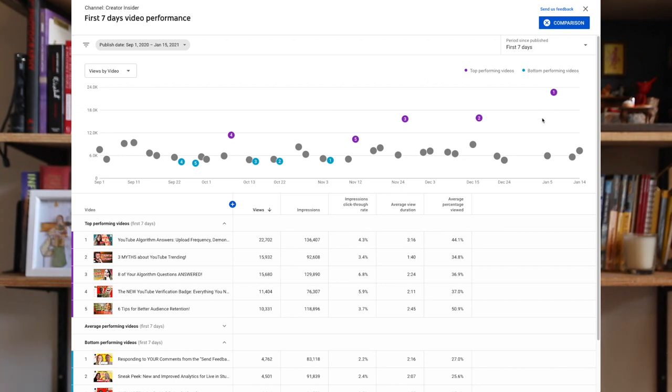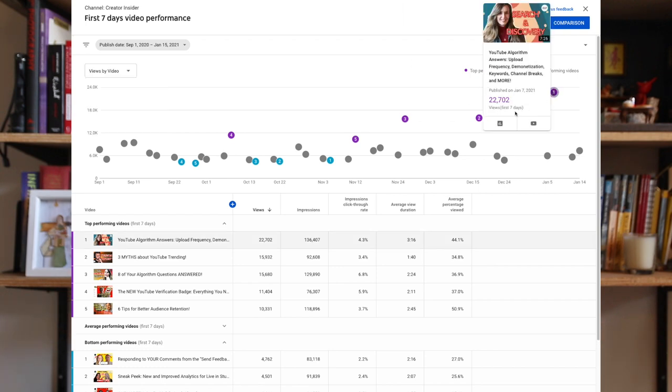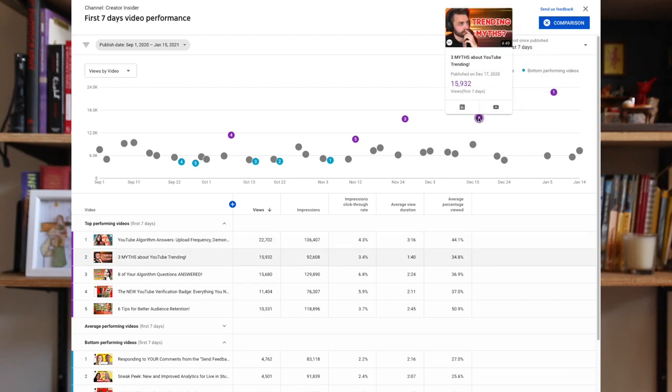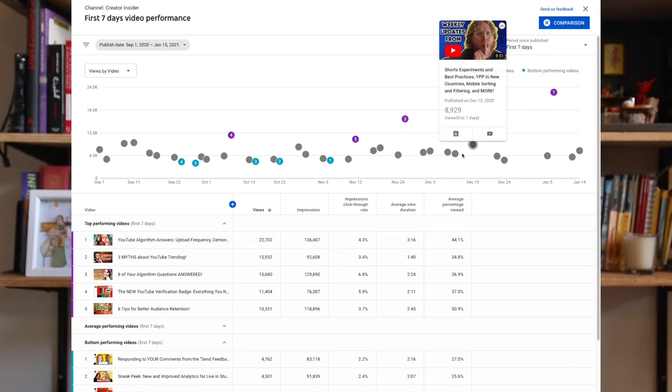Lastly, you can choose what metric you want to compare against. So you can choose views, impressions, average view duration, and more. Also note that this feature isn't yet available for artist channels. So now that you're into this report, you can hover over the dots to see what each video is.